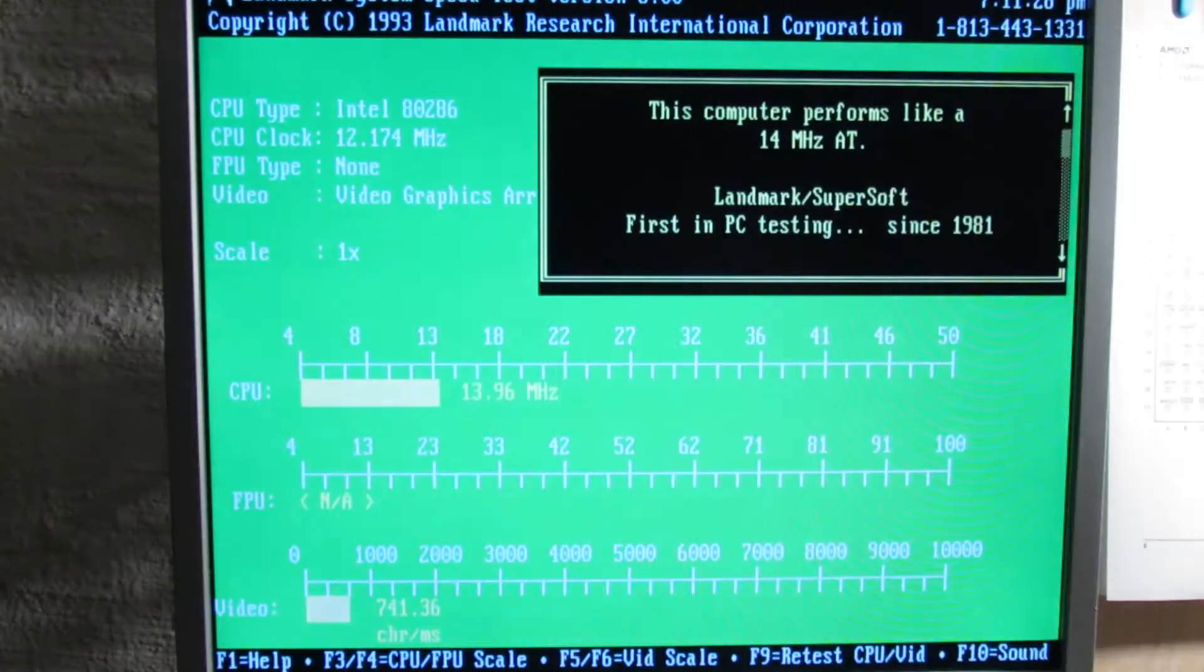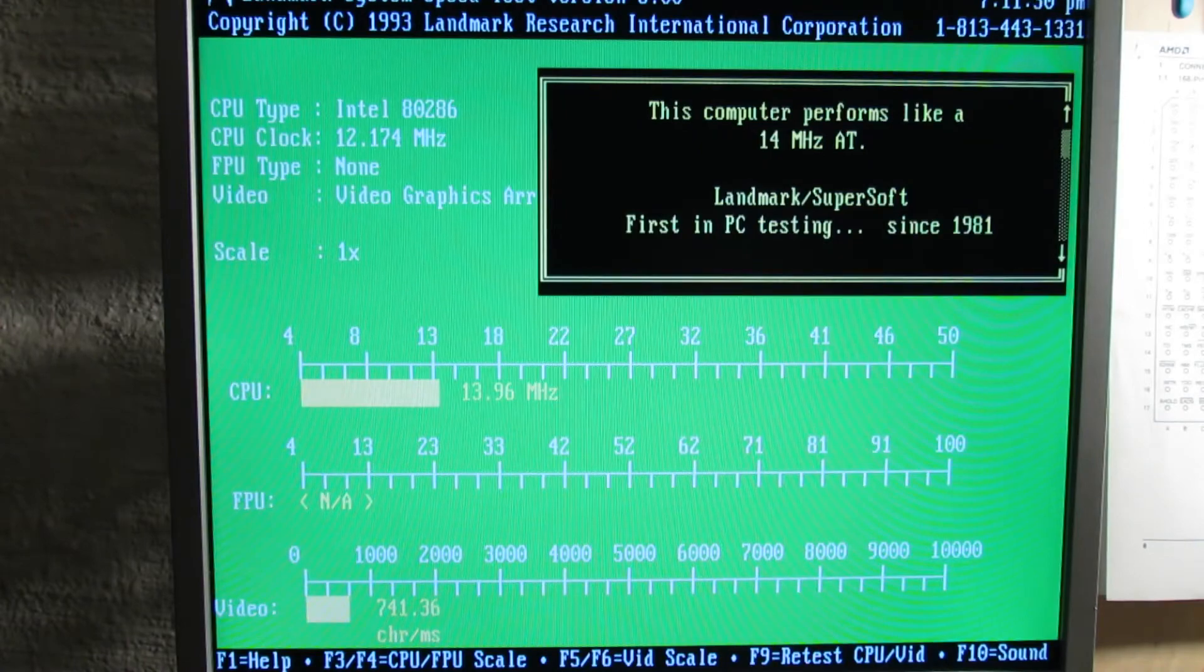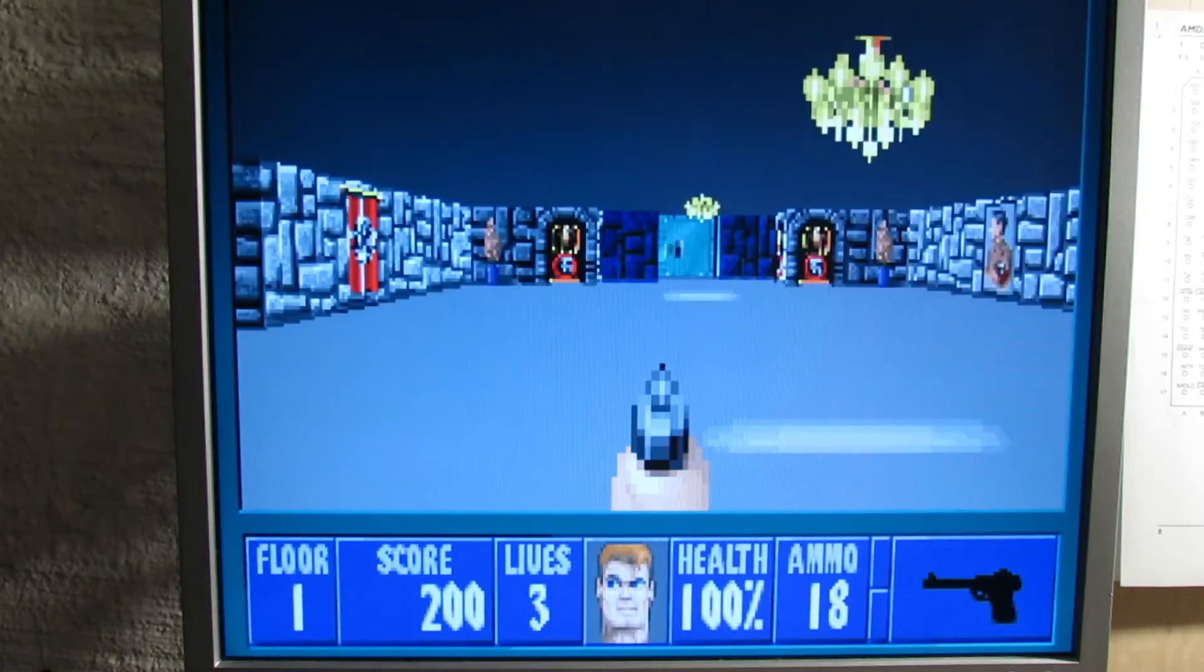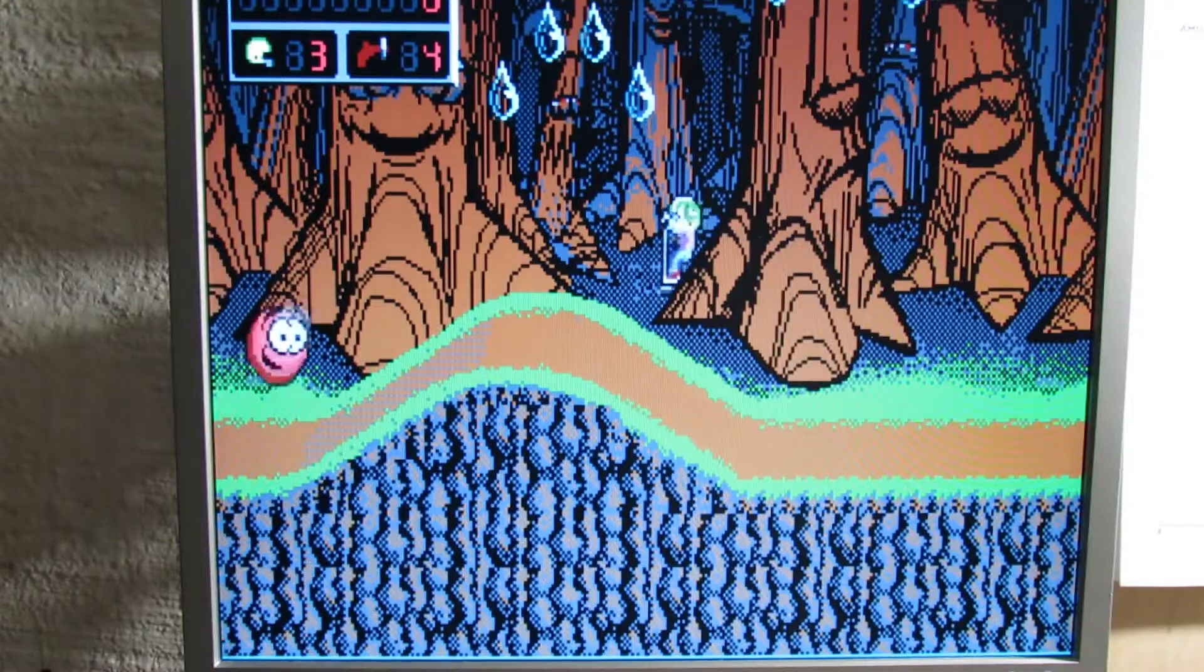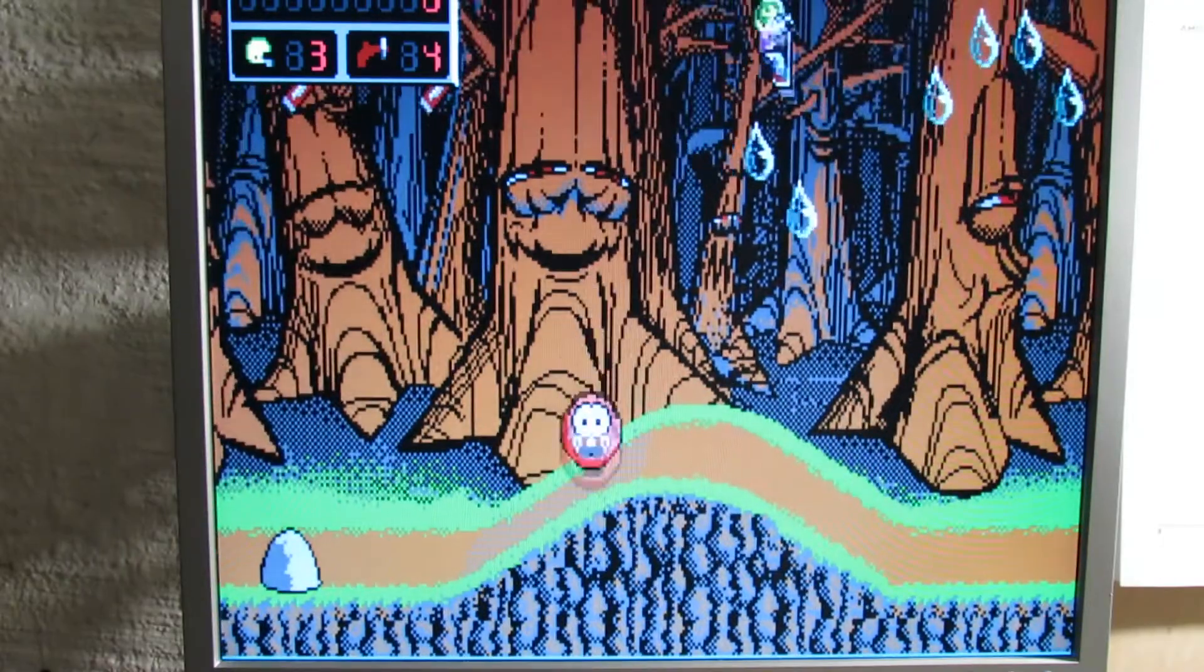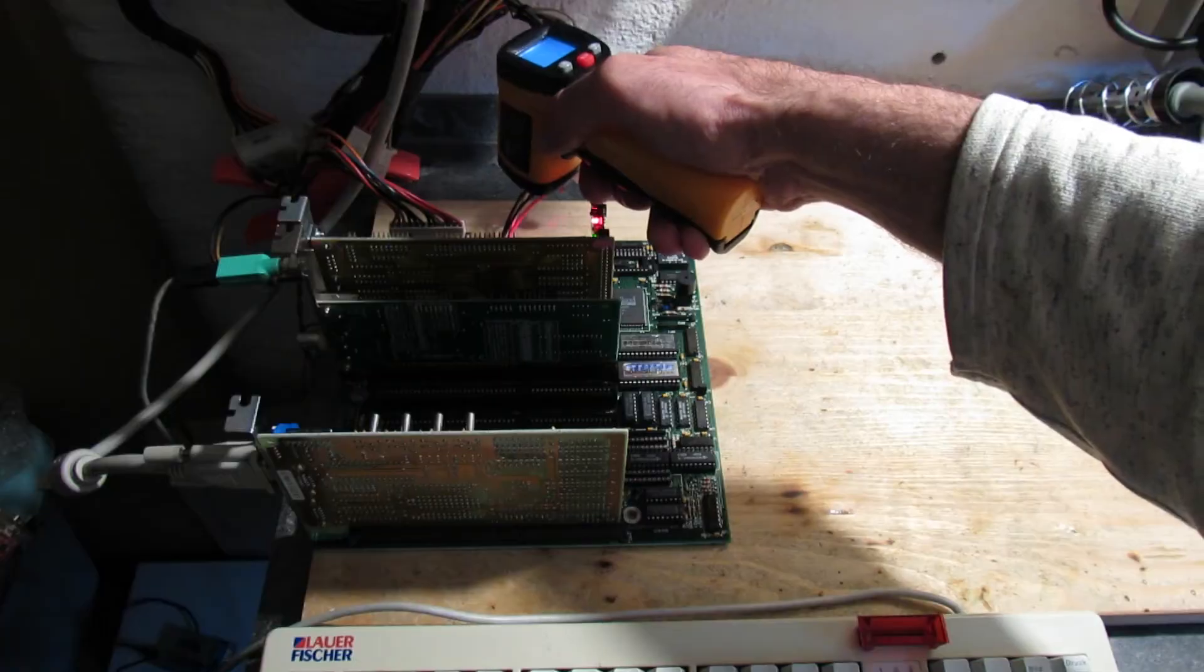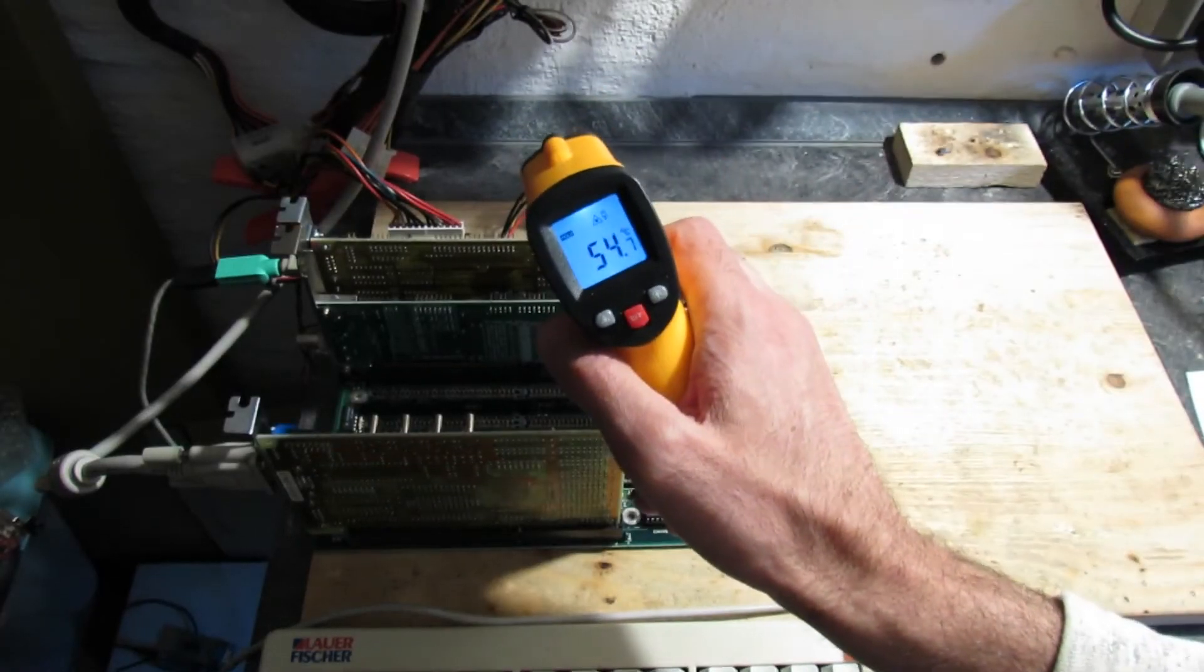I tried some games and programs. After one hour of running, I didn't experience any instabilities or other problems. The hardware ran rock solid, though the 12 megahertz CPU became relatively hot.